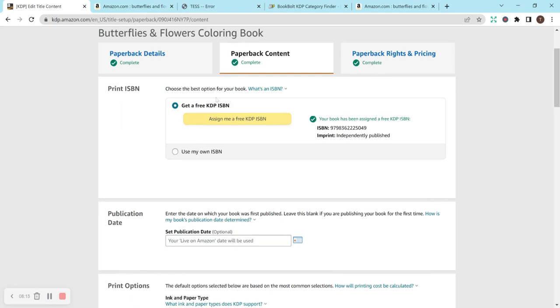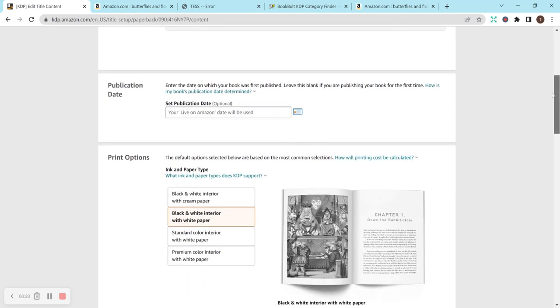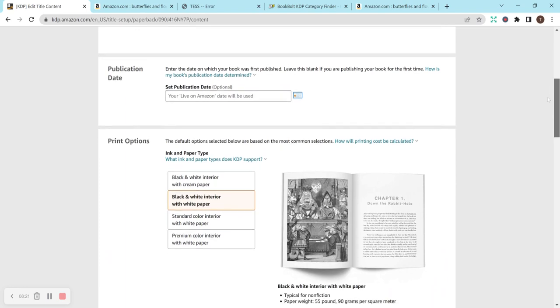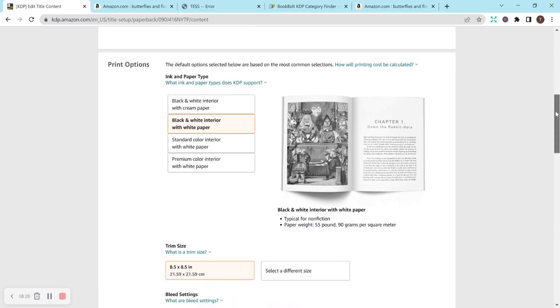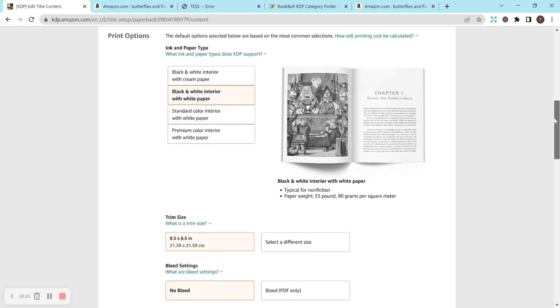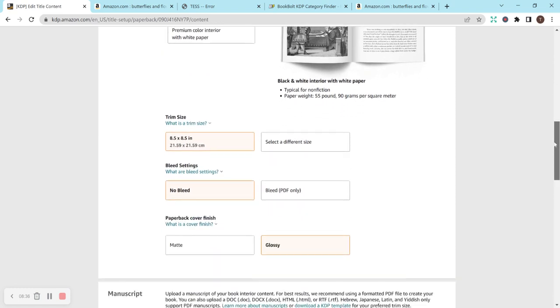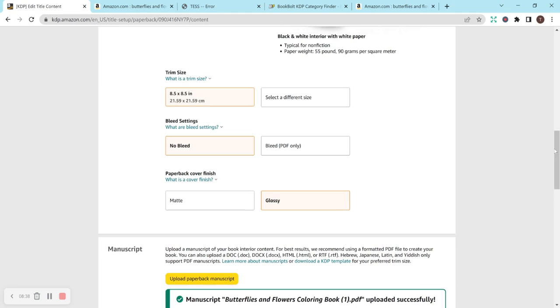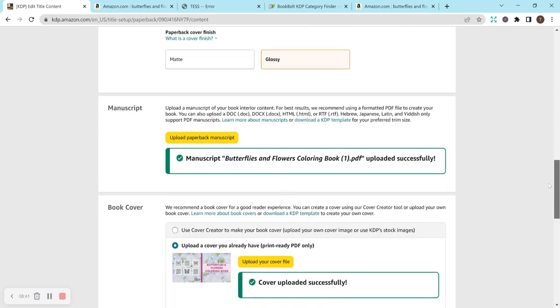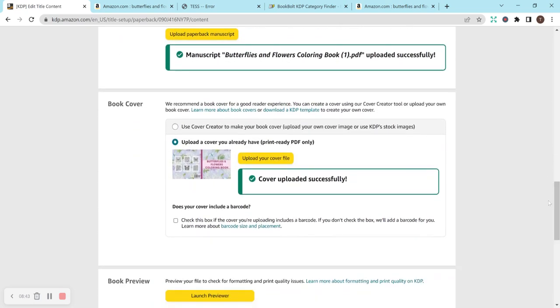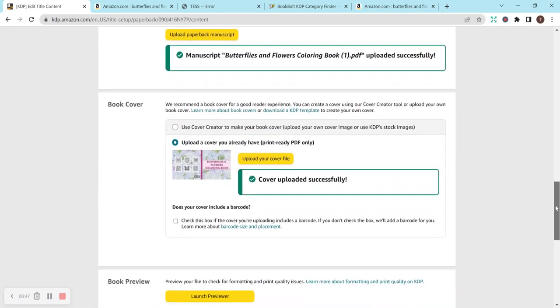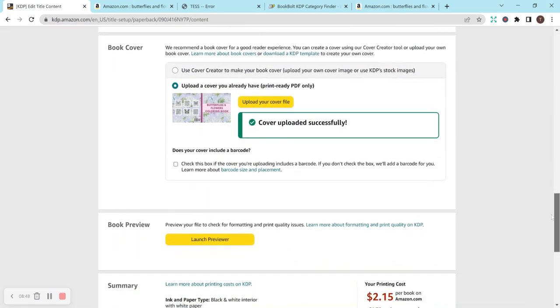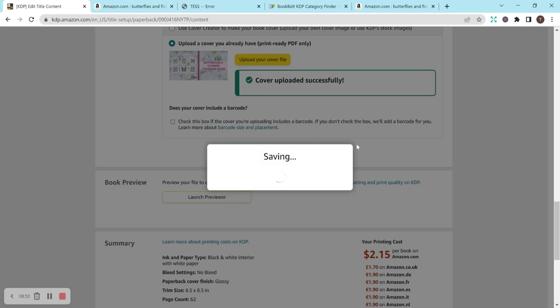So I did a free KDP ISBN because it's not a low-content book, and I don't have my own. So really pumped that this will have the look inside feature. Not setting a publication date because it's just going to publish whenever it does. It's going to be a black and white interior on white paper because it's just a black and white coloring book, and I want the white paper for the background so that their coloring stands out better. Trim size is 8.5 by 8.5, and there's no bleed. And then I did glossy for the cover because I just really like glossy. I think it goes really well for coloring and activity books.